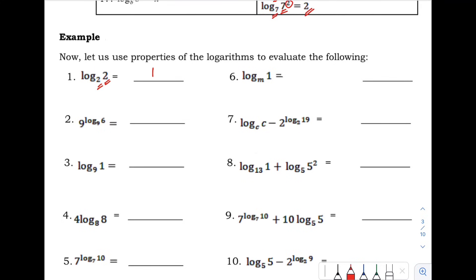Number 2: we have 9 raised to the logarithm of 6 with base 9. The base is positive 9, and the exponent's logarithm also has base 9. So the answer is 6.